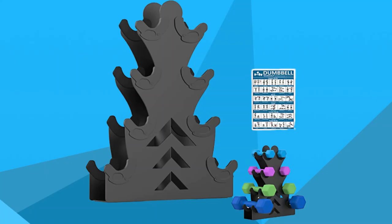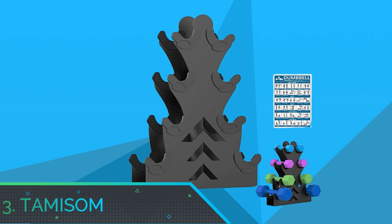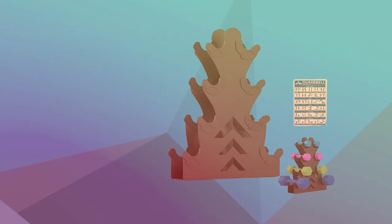Number 3, Tammysome Dumbbell Rack for Home Gym. Dumbbell Rack, Dumbbell Storage Rack.